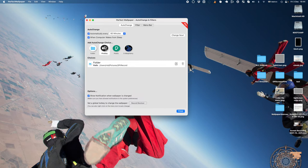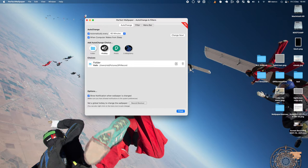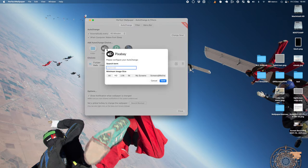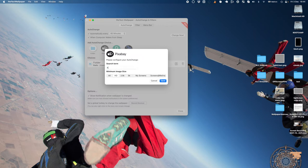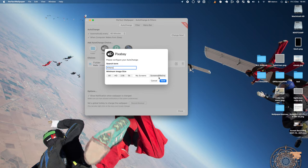Alternatively, we could go to Pixabay, Pexels, or if you've got membership, Digital Blasphemy. Pick one of those, give it a search term—here I'm going to say kittens—and pick the size that I want to search for: HD, 2.5K, 5K, and set it to my screen or my screen at retina size.